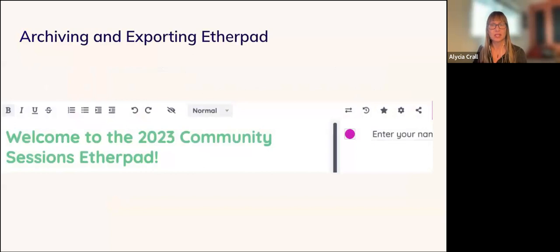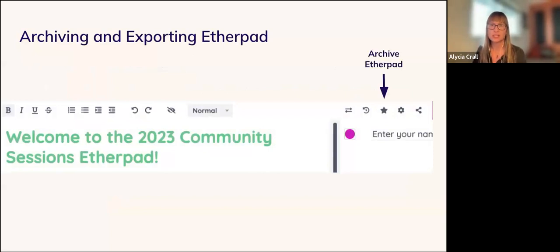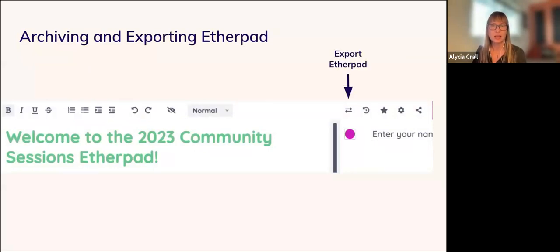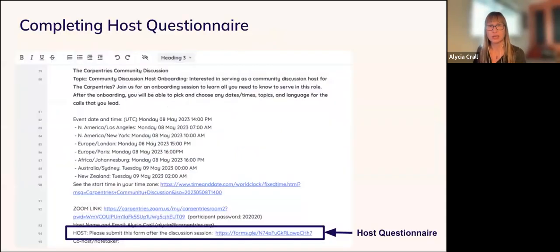This slide shows an image of the Etherpad. To archive it, select Save Revision, which displays as a star in the Features panel — this saves all notes from your call. To export the Etherpad, select the Import/Export feature, which displays as two arrows in opposite directions on the Features panel. The following slide highlights the area where you will find the link to the host questionnaire. The questionnaire collects basic information like number of attendees, but the most important step is copying over the names of individuals who attended as part of Checkout.